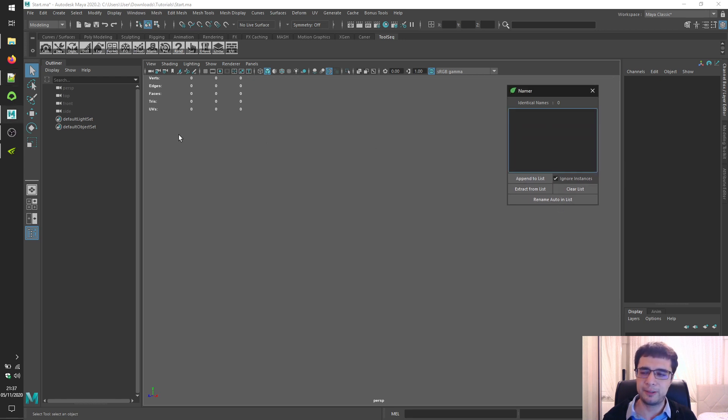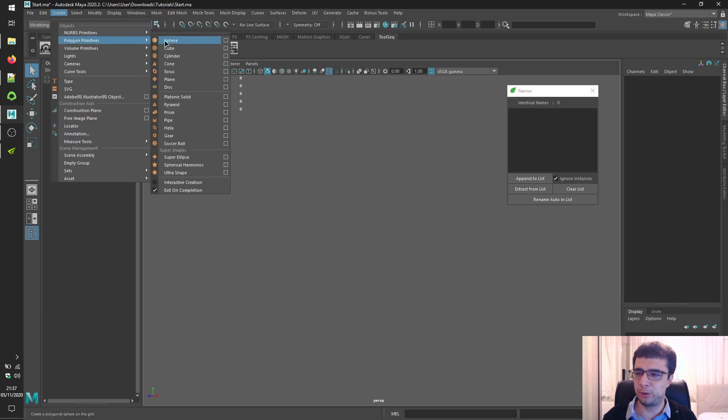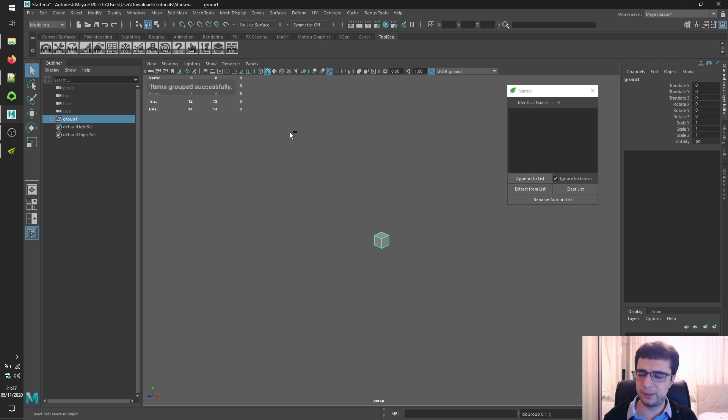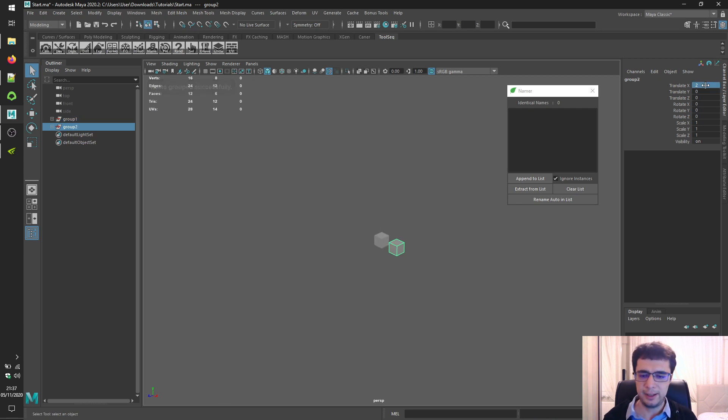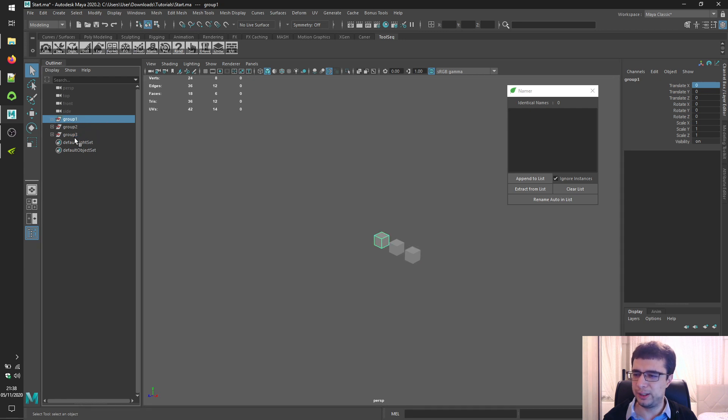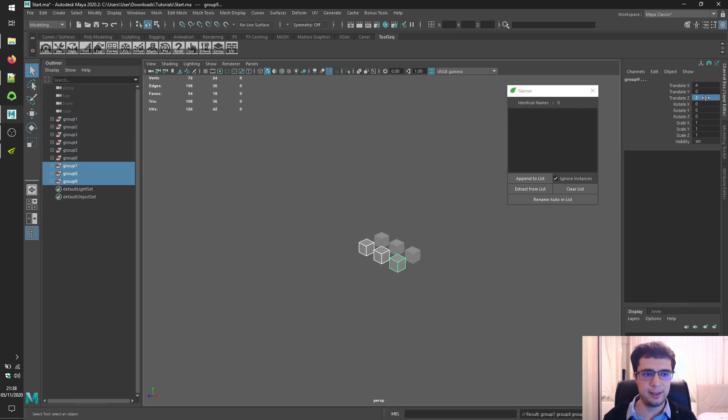So let's create a brand new polygon cube over here. Let's group it and let's duplicate it. For these three, duplicate again and again.